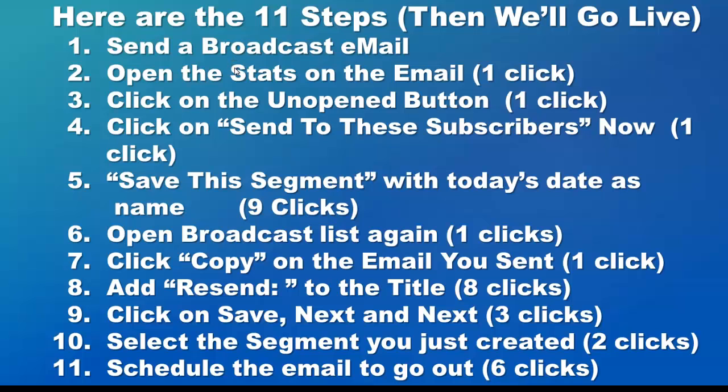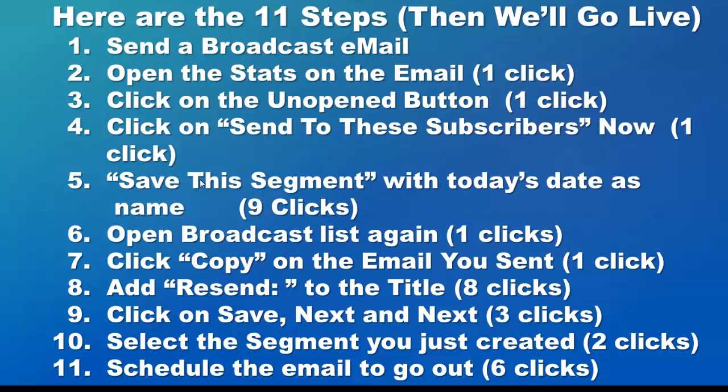who didn't open the email. You're going to save the segment, and I use today's date as the name. That way it's easy to find that segment in just a minute. We're going to go back and open the broadcast